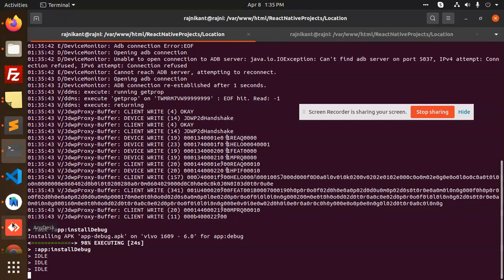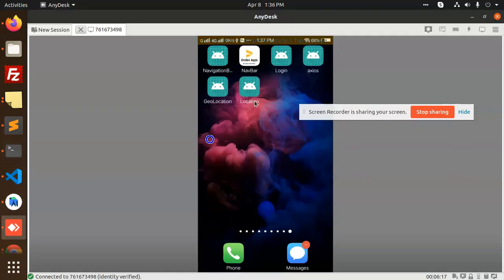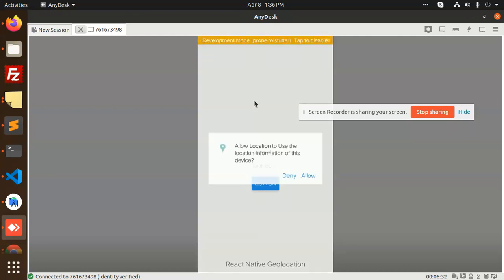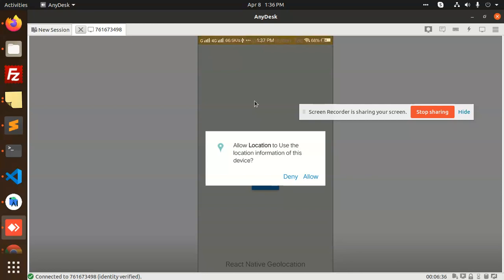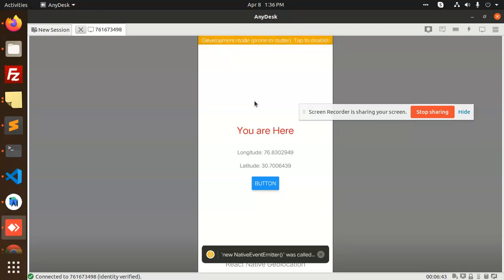Let's see what exactly happens. The build is installing — you can see 'location' is opening now. It is asking for permission to use the location information of this device. I'm going to allow this location access, and it is now fetching my latitude and longitude.